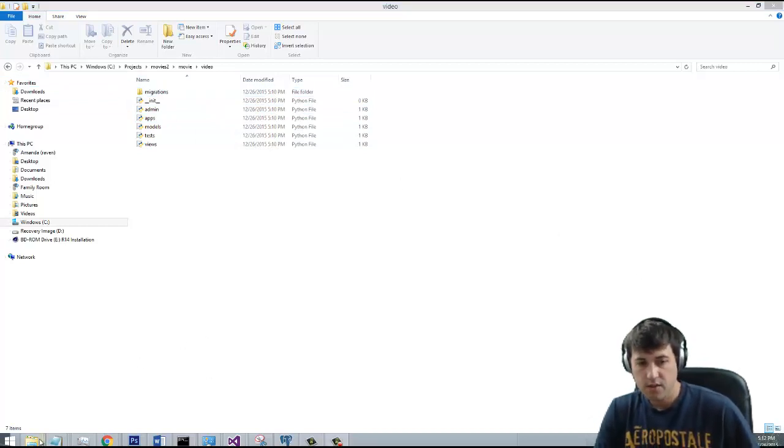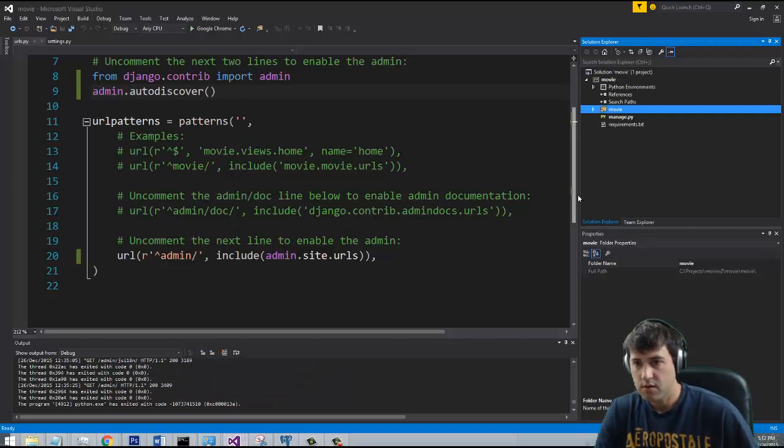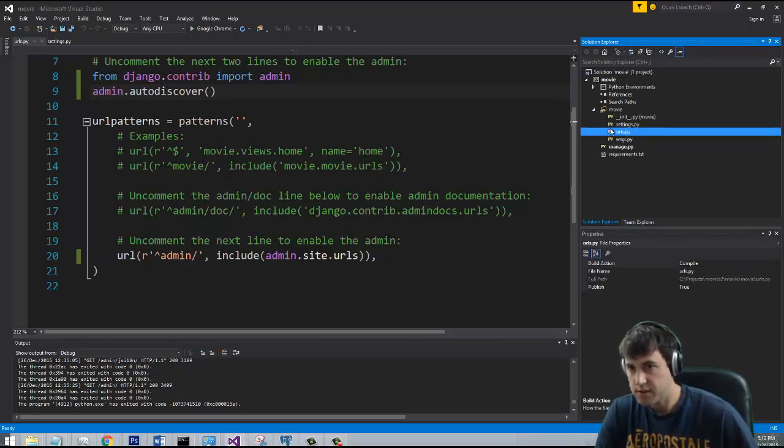Let's look at the contents of what's in here. If I refresh this I should see the new app structure.